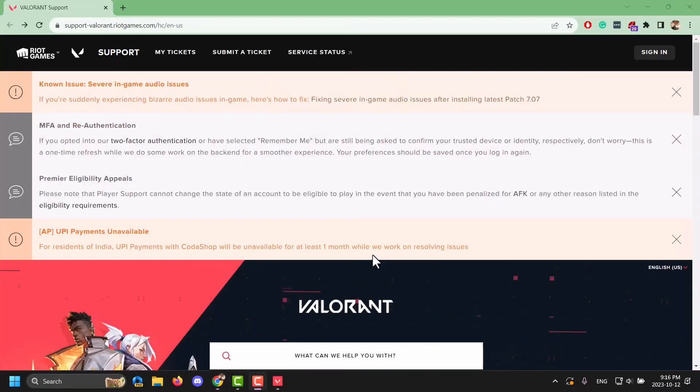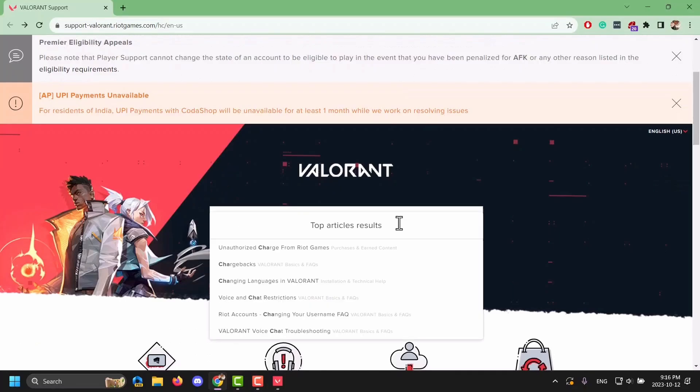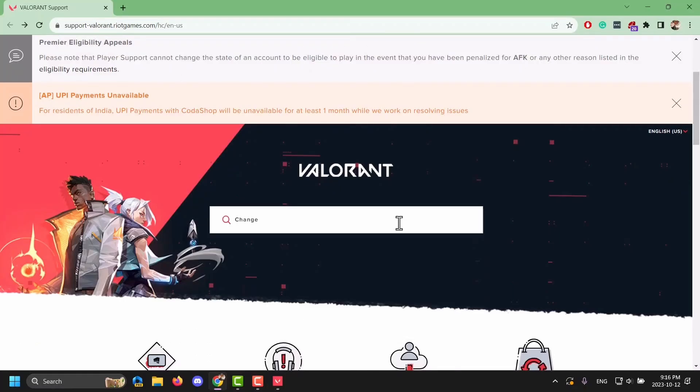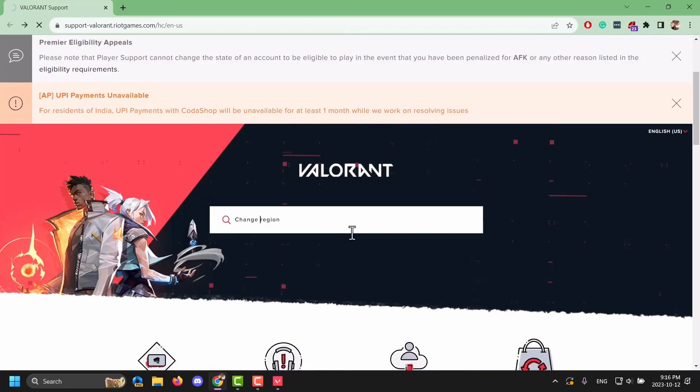You are facing this problem because you and your friend are playing in a different region server. So what you have to do is you have to change your region. Now right here in the support page, you have to search for change region and tap search.